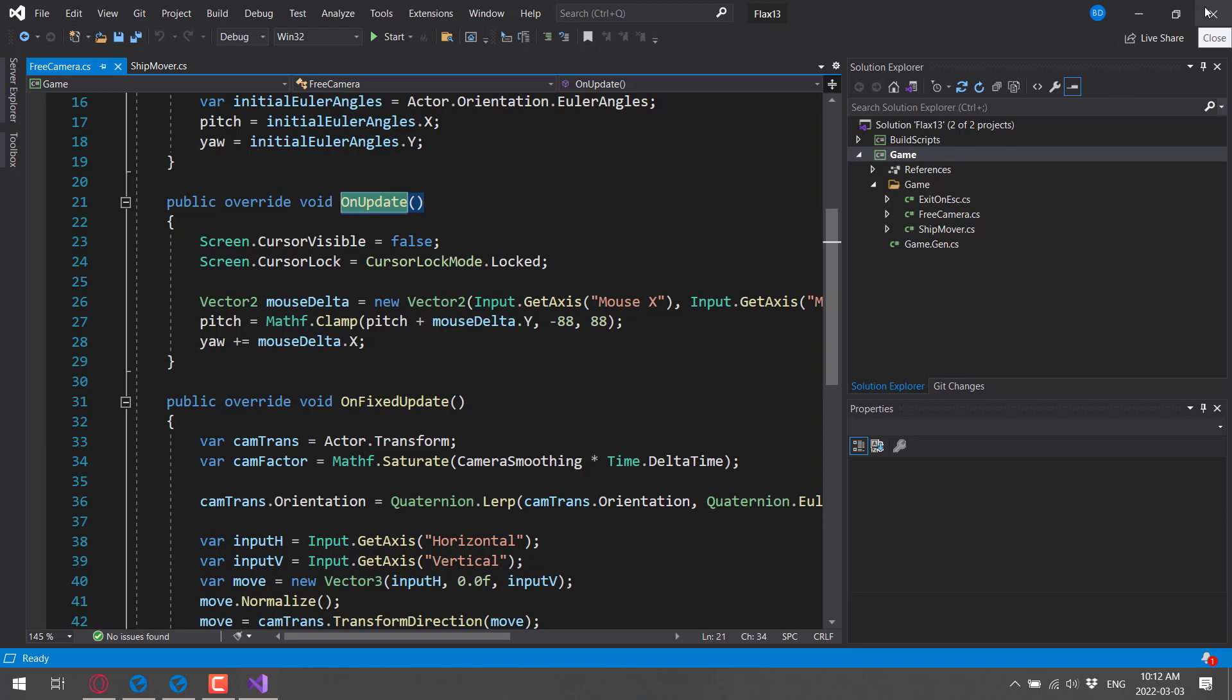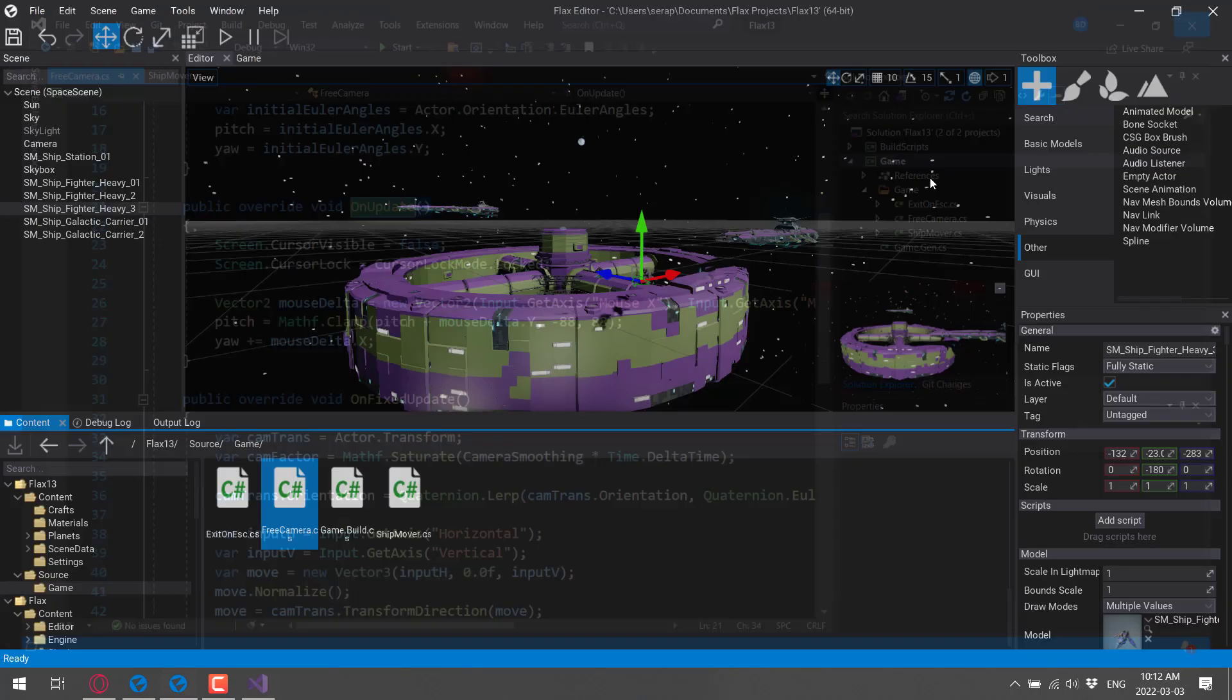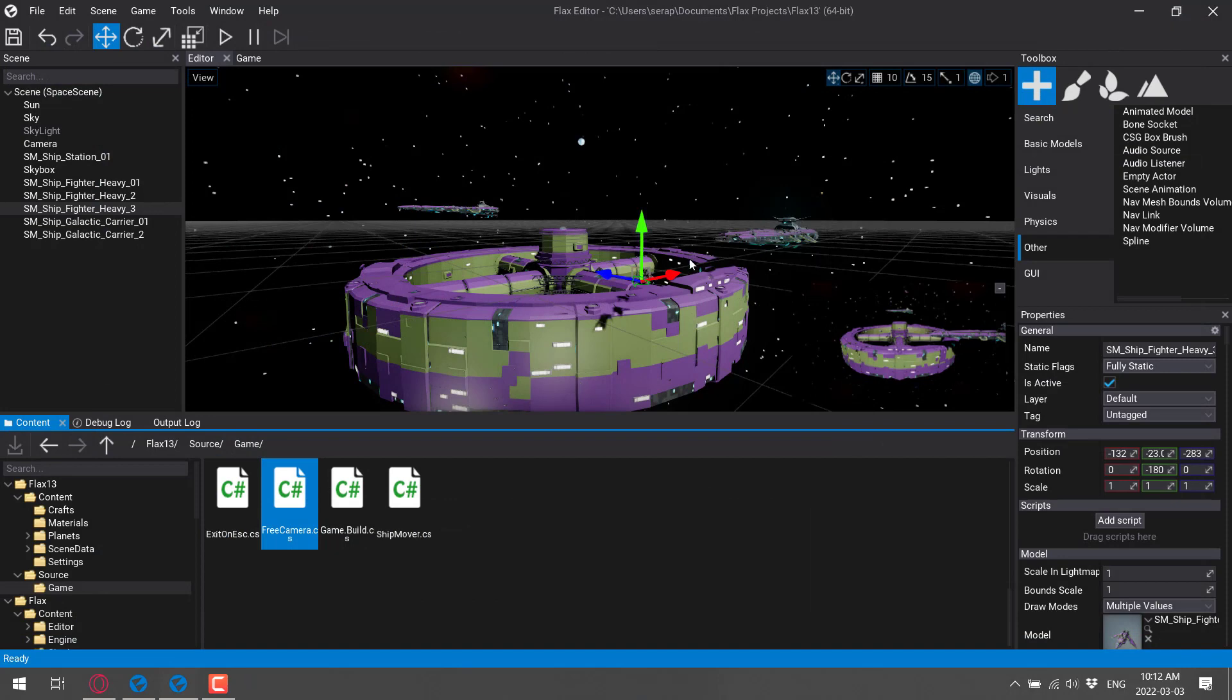That is definitely nice. All of this, by the way, is documented, although that is probably one of the areas of weakness when it comes to Flax. There is definitely documentation for everything, but getting up and going on the coding side of things is probably the least documented aspect of the Flax engine, I would say, at this point in time.